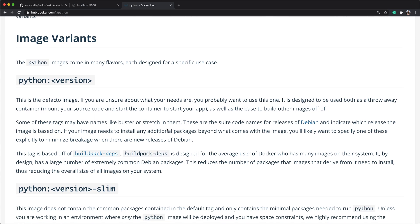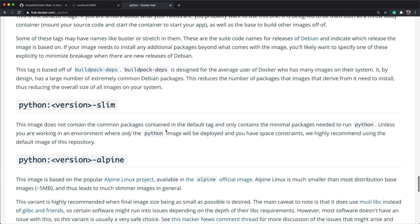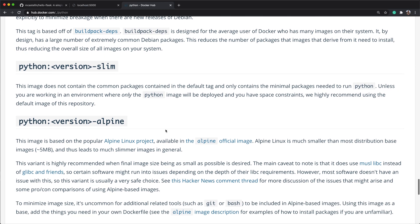Notice this section for the image variants. This is telling us how to pick the right variant for a project. We have the default variant, which is based on a common Debian distribution, a slim version, that contains only the minimal OS packages, or the Alpine variant, if you're interested in creating an image with a small disk footprint. You can read through this section if you have special requirements for your project, but for this demo we're going to use the default variant.